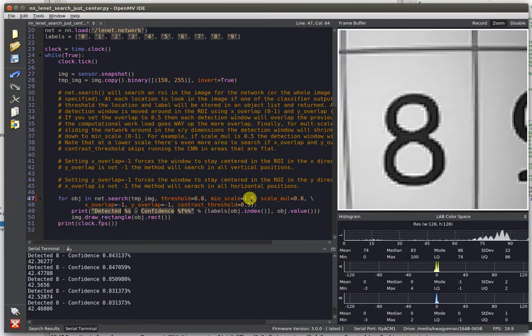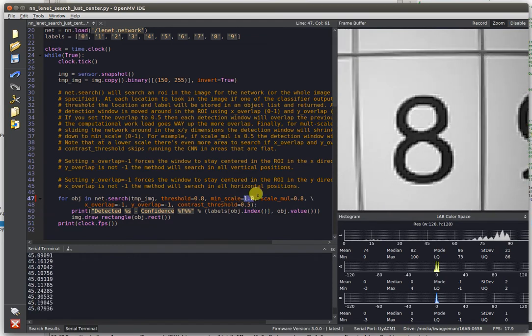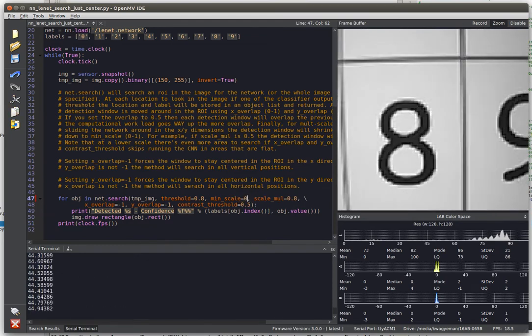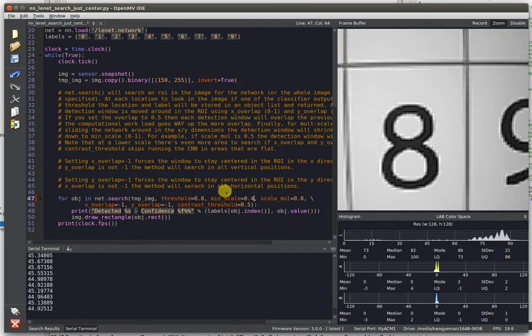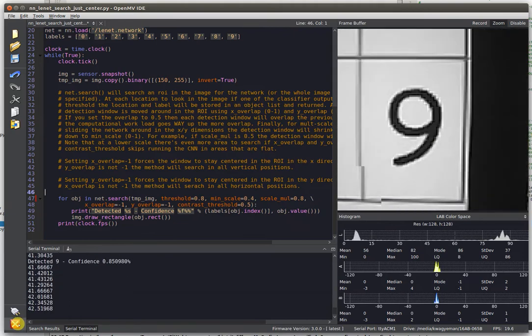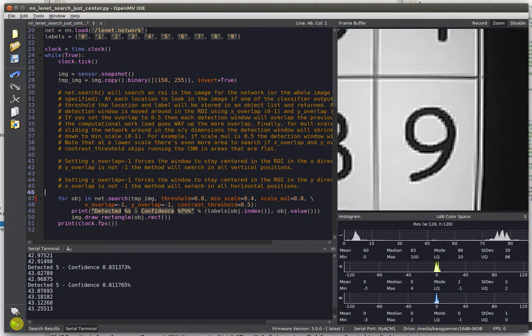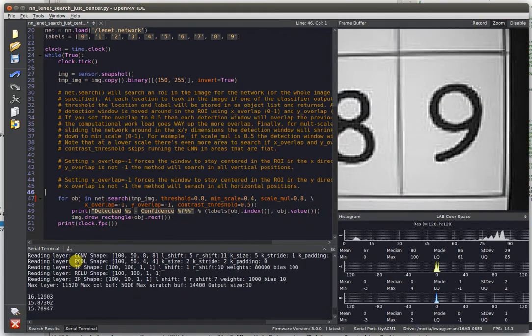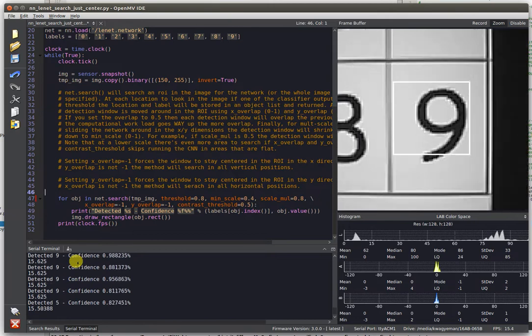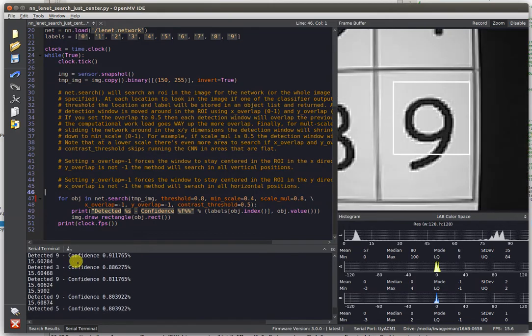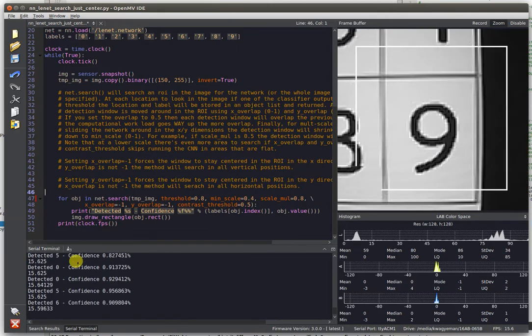This is going to allow you to rescale the network dynamically in order to run the network on different scales in the image. For example, I can set this scale to be a minimum scale of about 0.4.